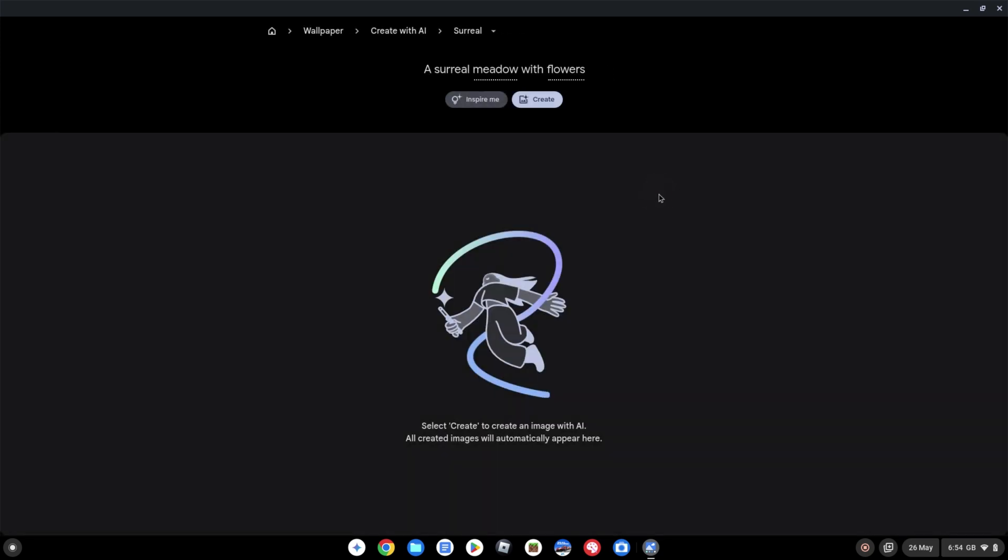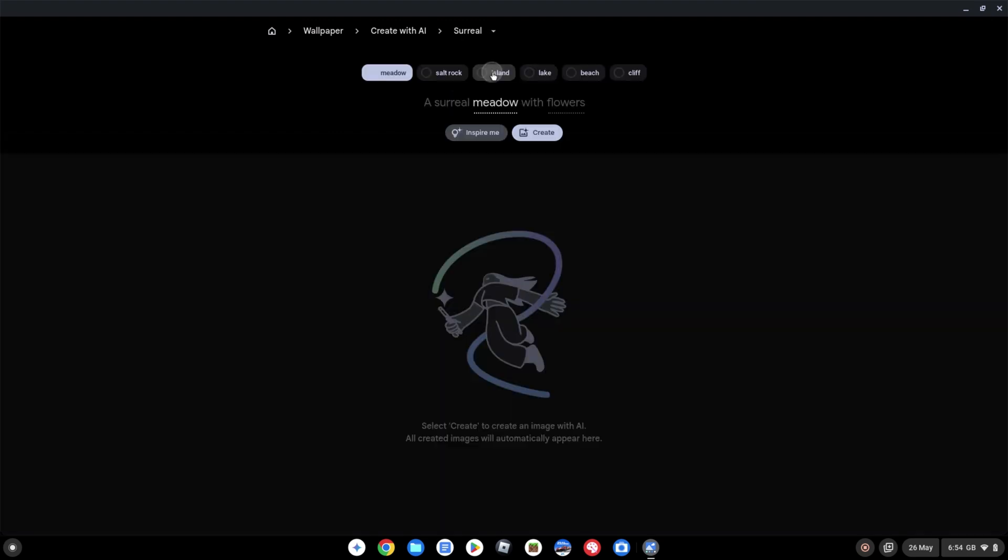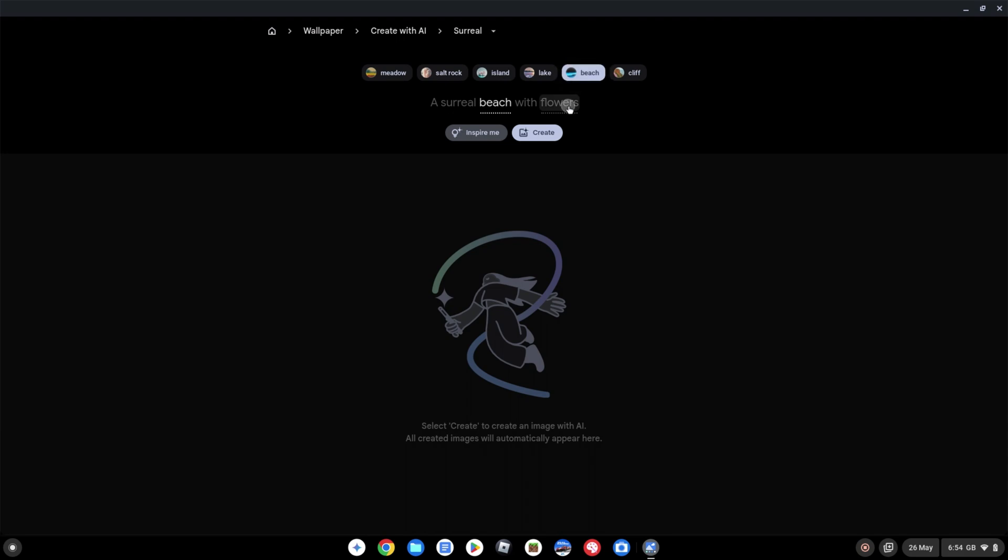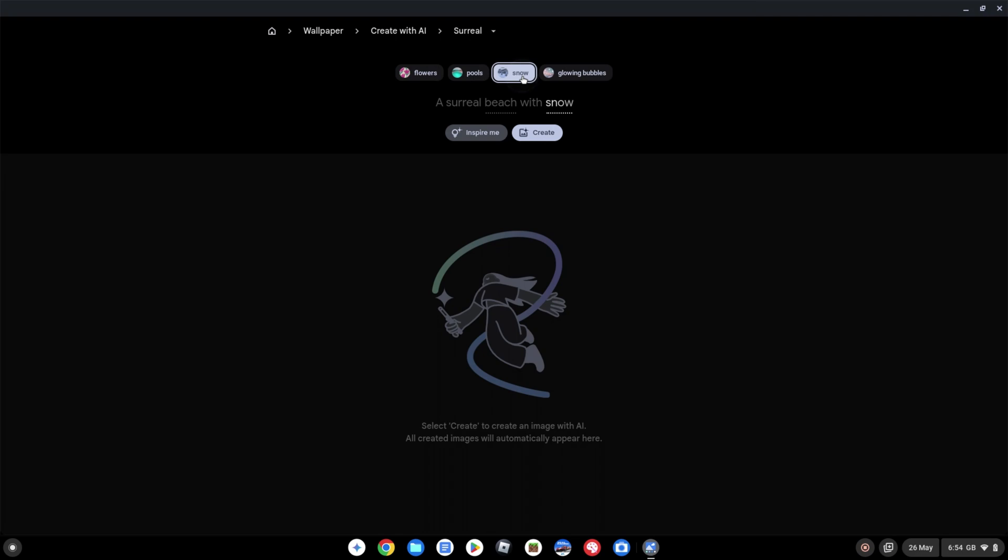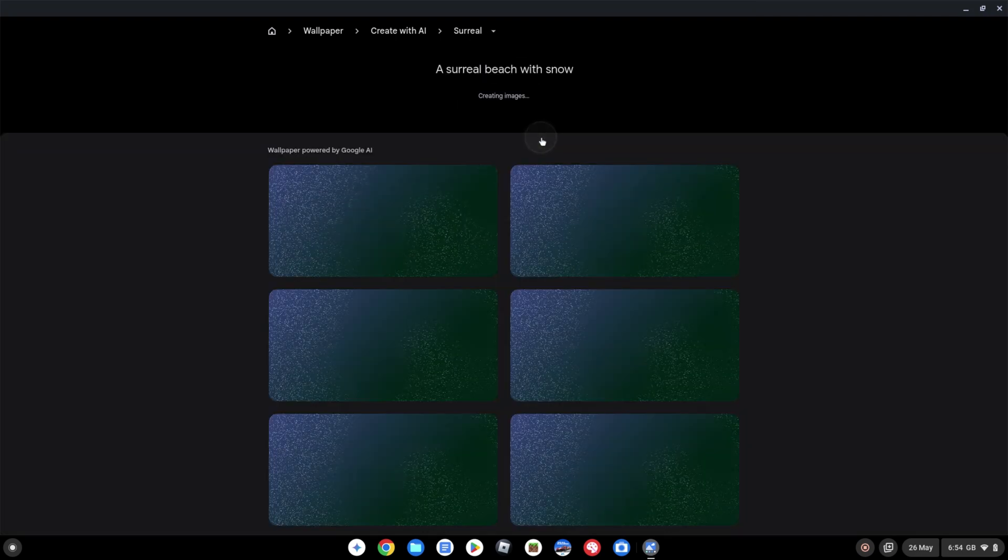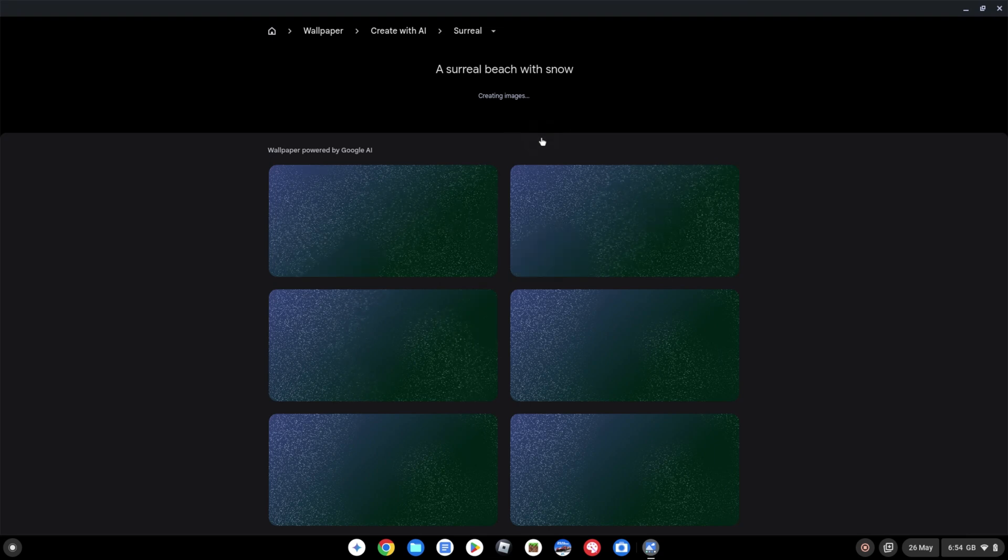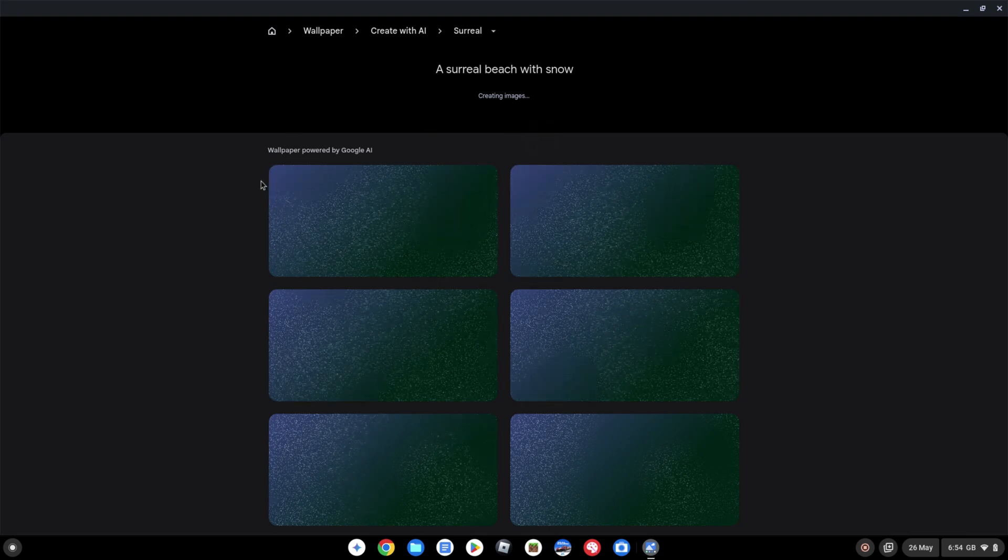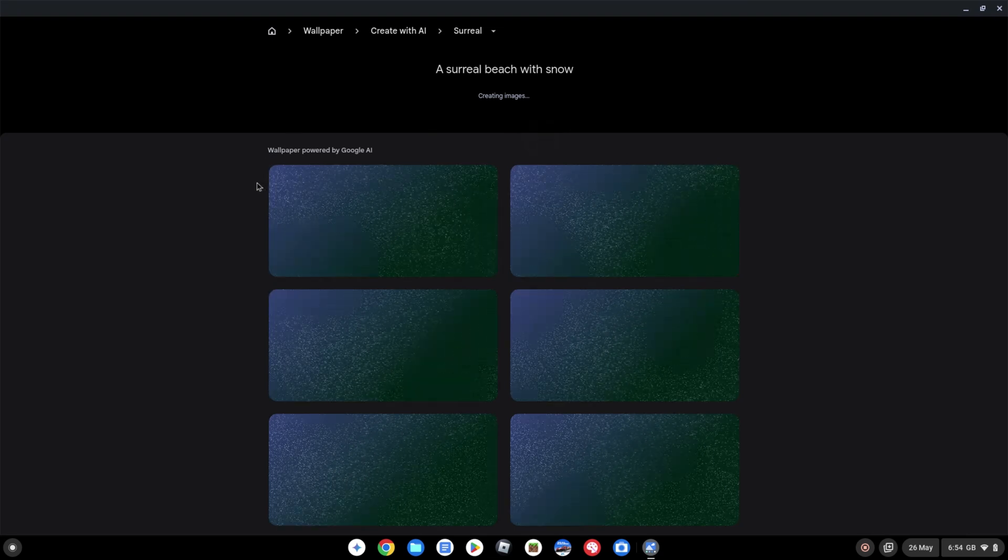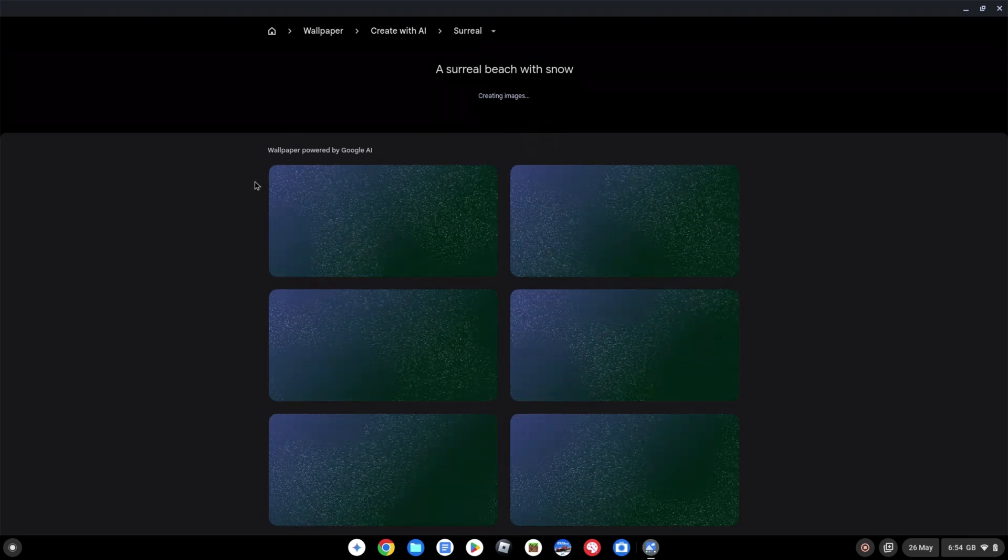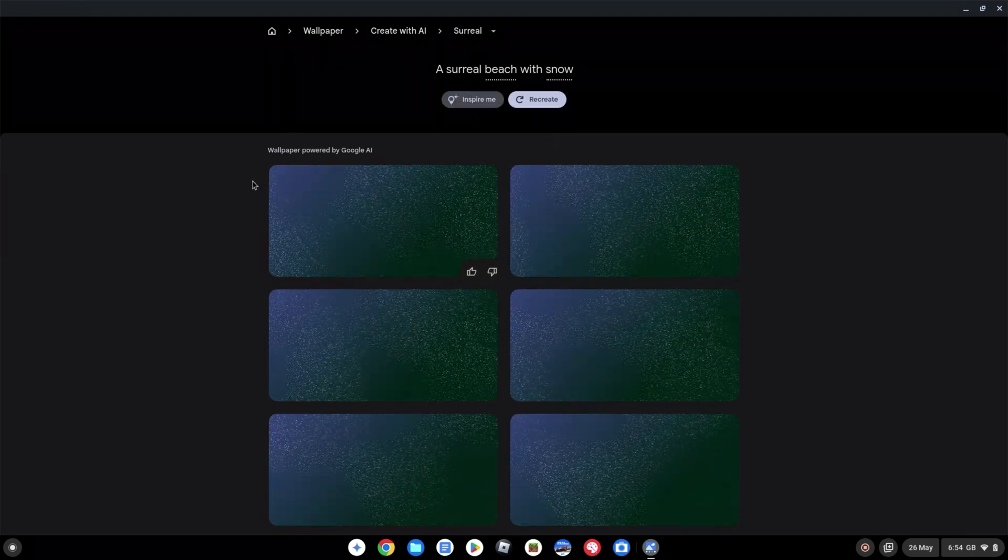Over on the right hand side and then we've got these initial prompts and options to look at. I'm going to pick the surreal option in the top right to start with and we can further customize these by picking any of the underlined words and clicking on them to tweak them. So instead of a meadow I'm going to pick a beach so a surreal beach and instead of flowers I'm going to pick snow so a surreal beach with snow.